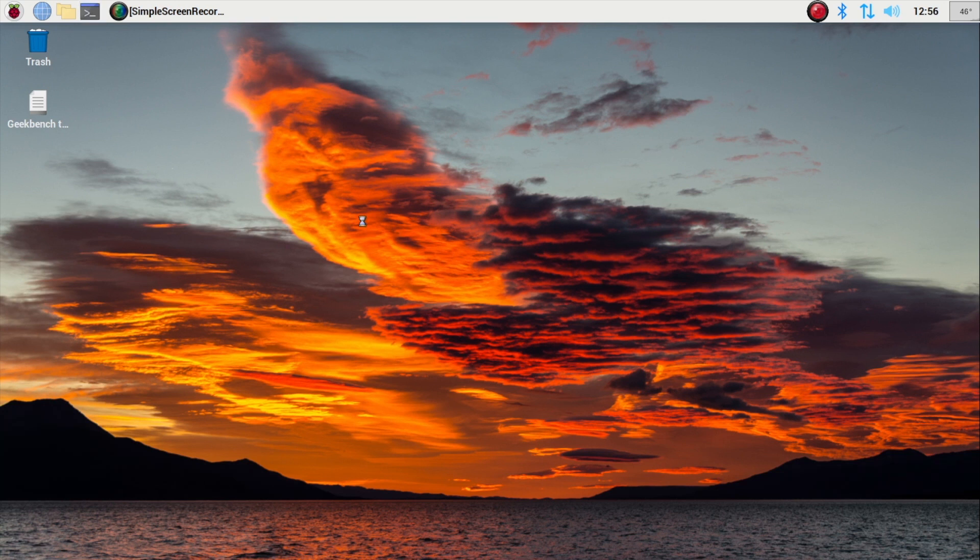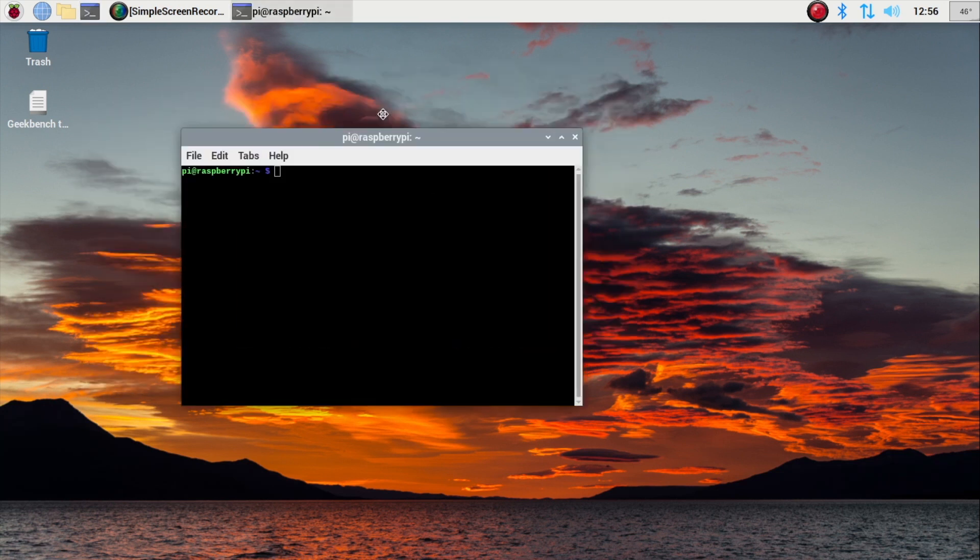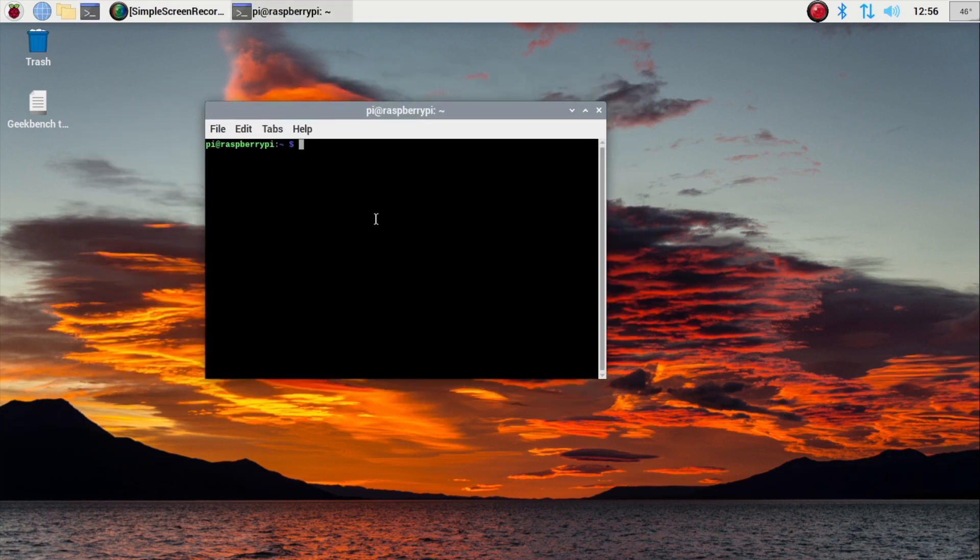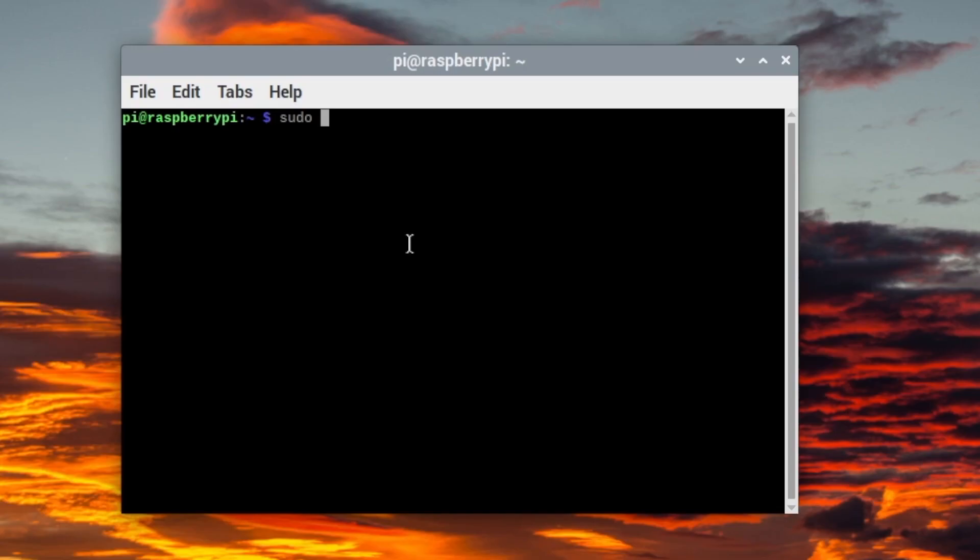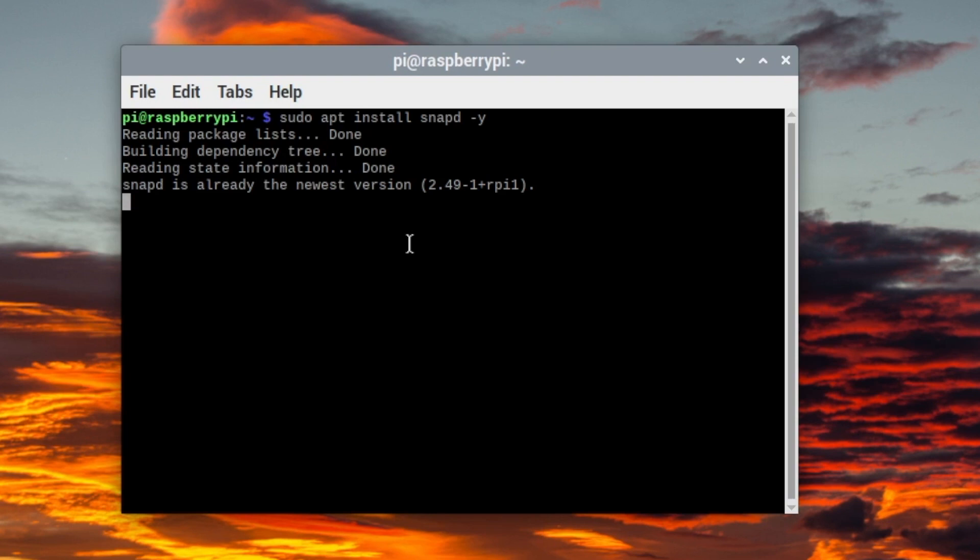First thing you want to do is head over to the terminal. You want to open up a terminal window and type sudo apt install snapd dash y. Now I already have this, but this will install it.